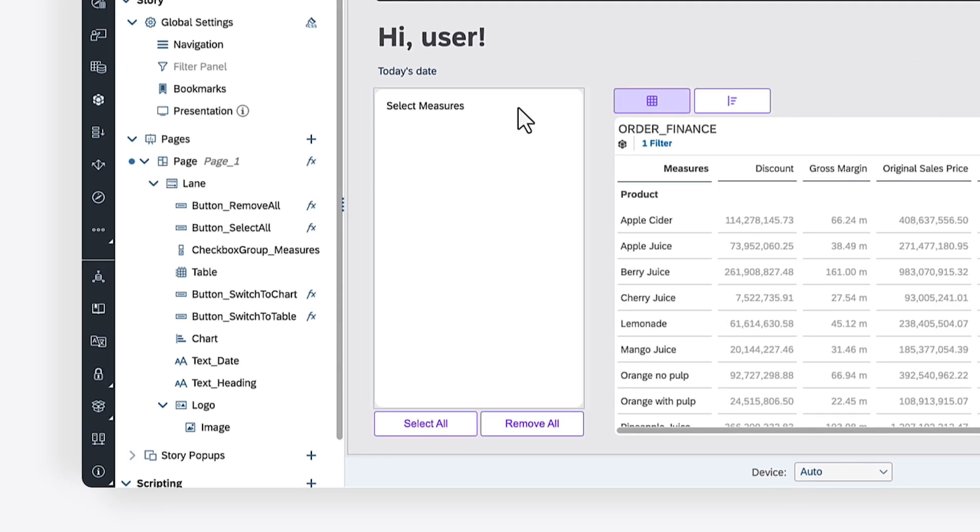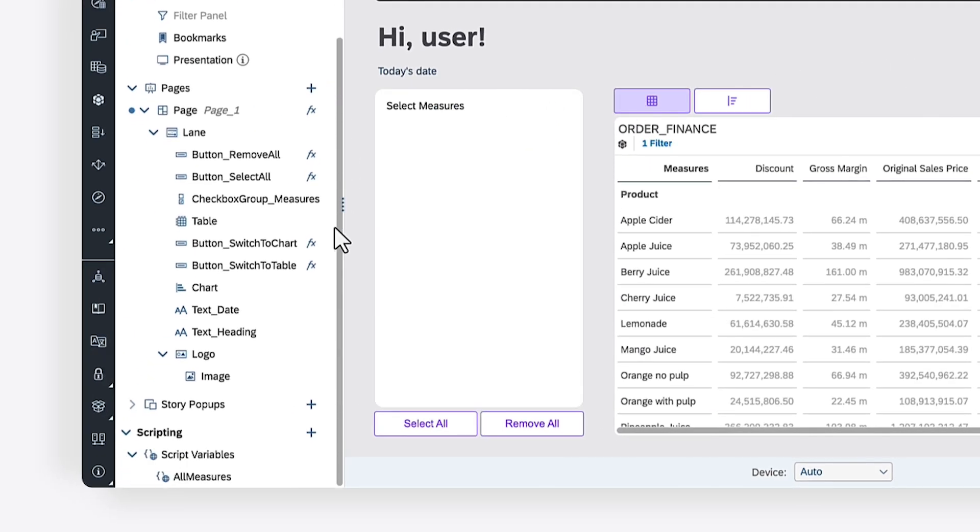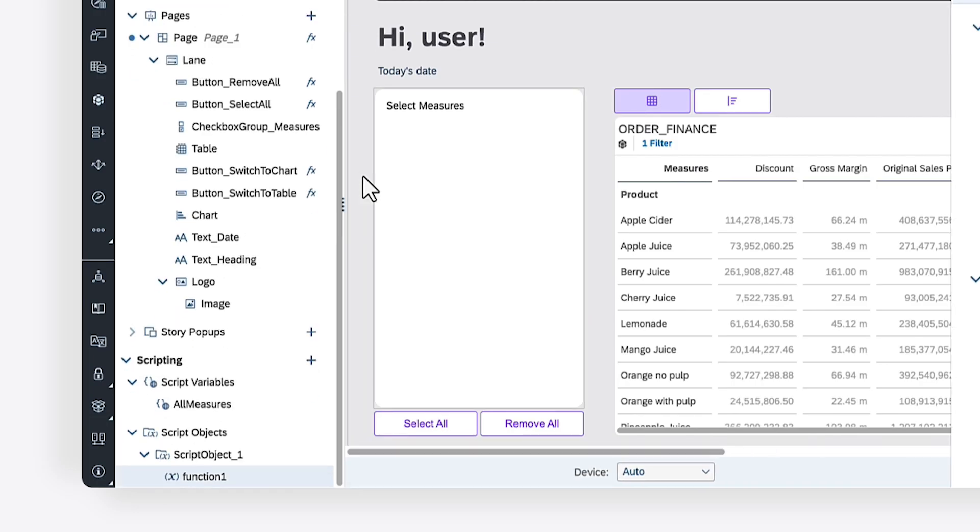To begin, you'll need to create a script object. In SAP Analytics Cloud, script objects are containers for script functions.